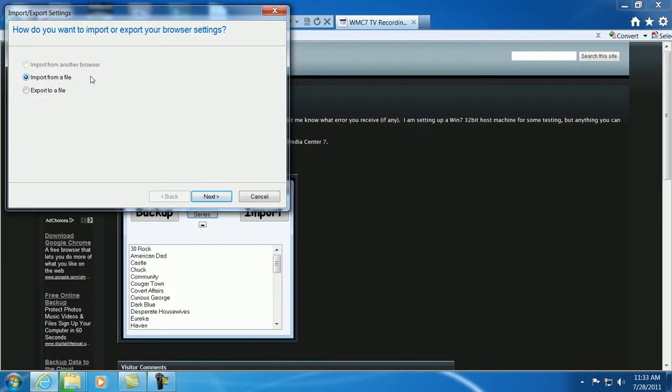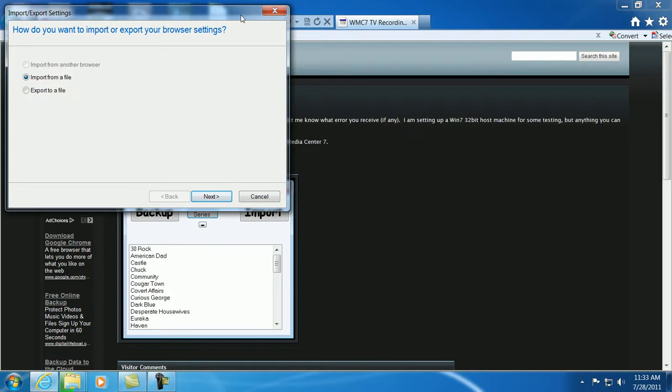And you have the option to import a file, export a file, just follow the step-by-step directions. And that also saves that in a convenient little file that you can stick on a flash drive or put it on another computer, however you want to do.